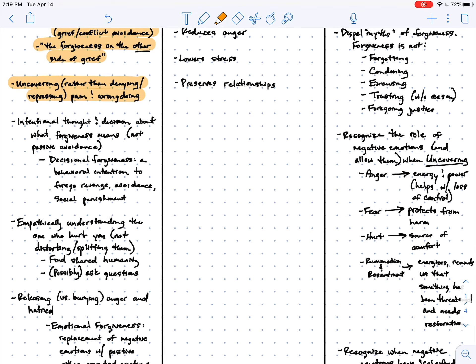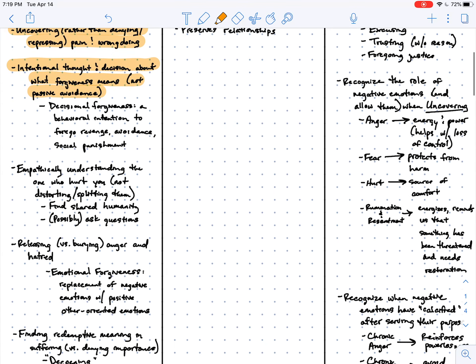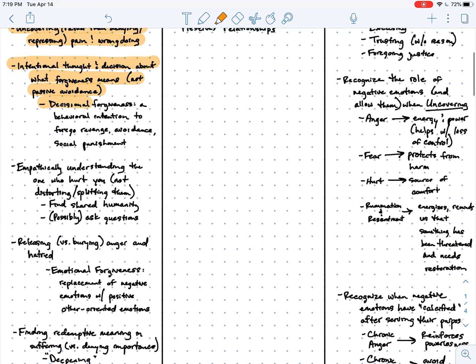After this uncovering process, forgiveness requires intentional thought and a real decision about what it is that forgiveness is going to mean in this particular situation. That's in contrast to passively avoiding the wrong that was done. This is what you might call decisional forgiveness.